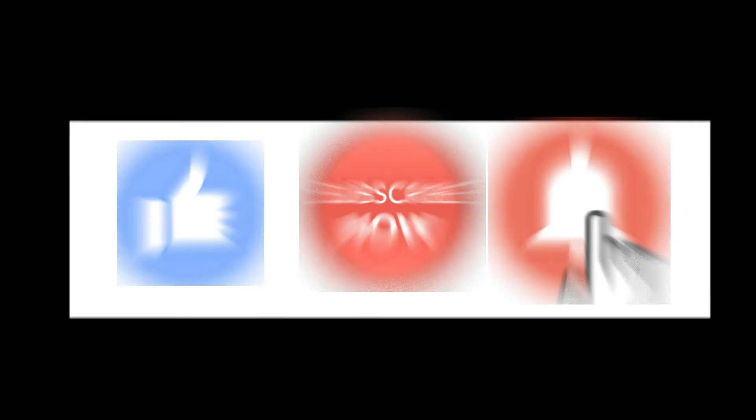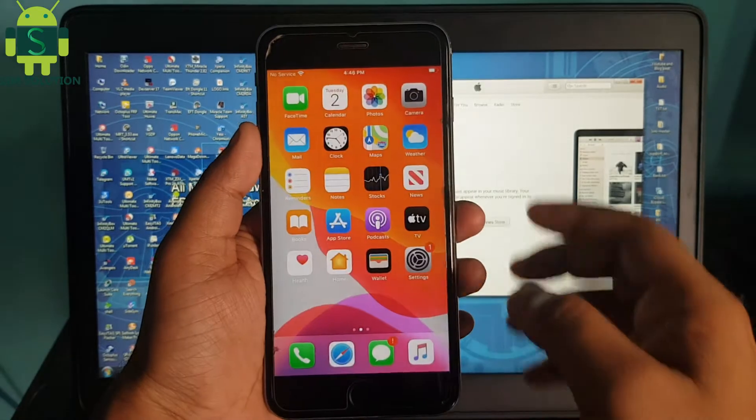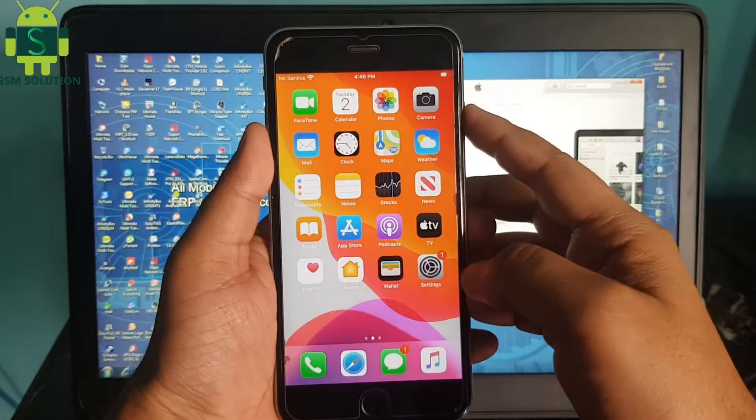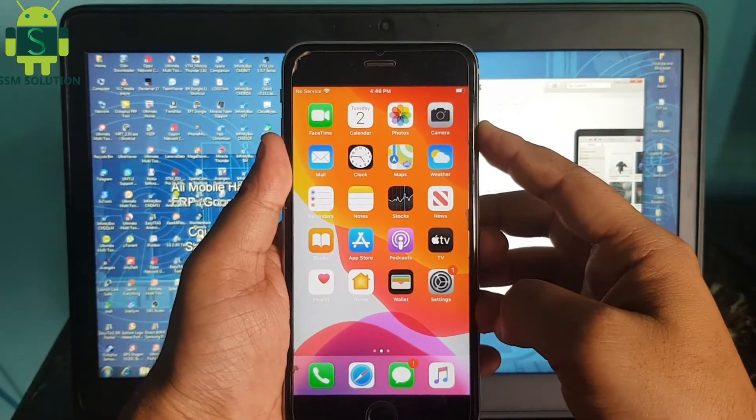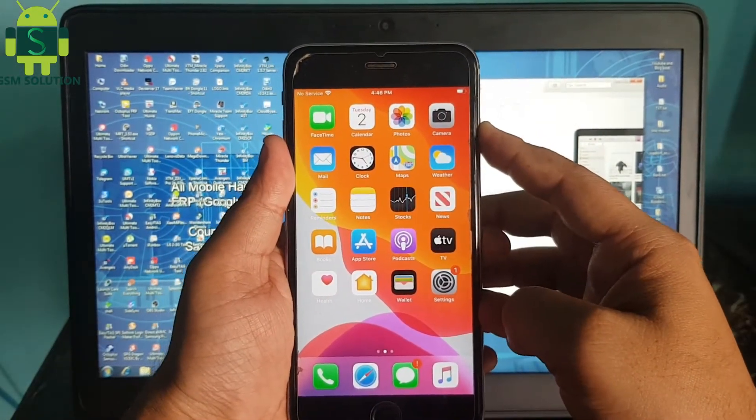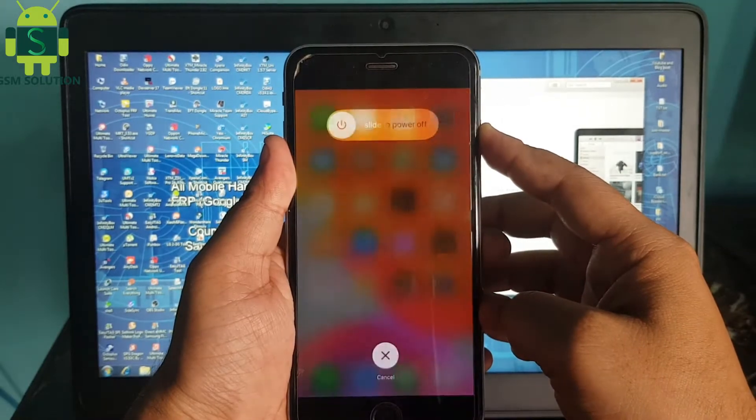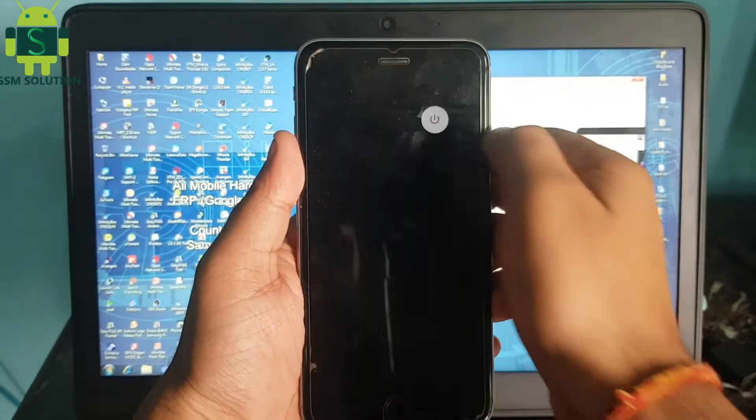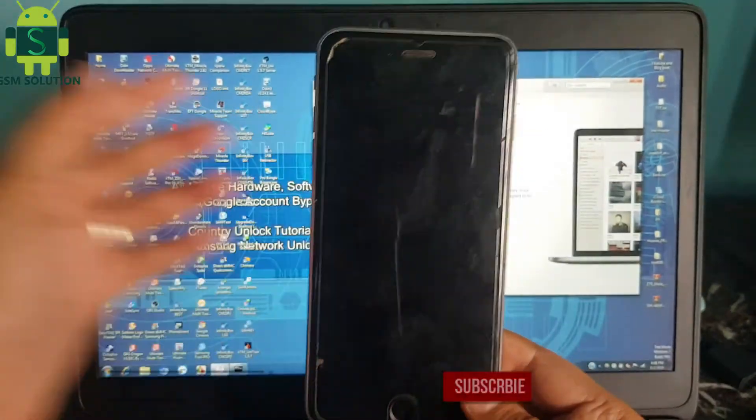Input Mac bootable pen drive. Today I am going to show you how to jailbreak iPhone 6s Plus running iOS 13.5.5 on Windows PC.